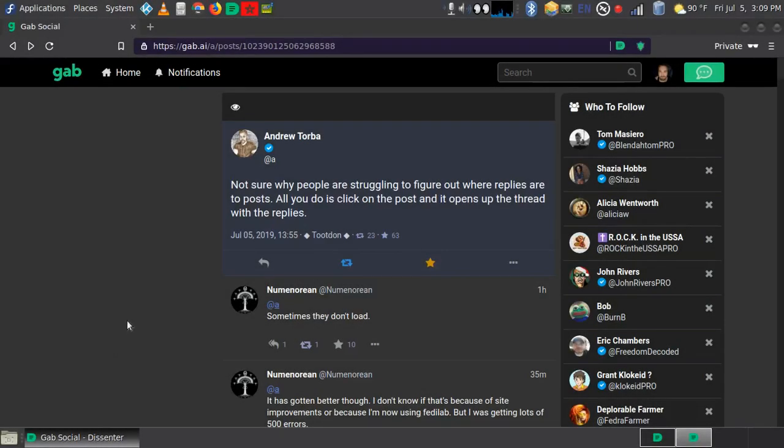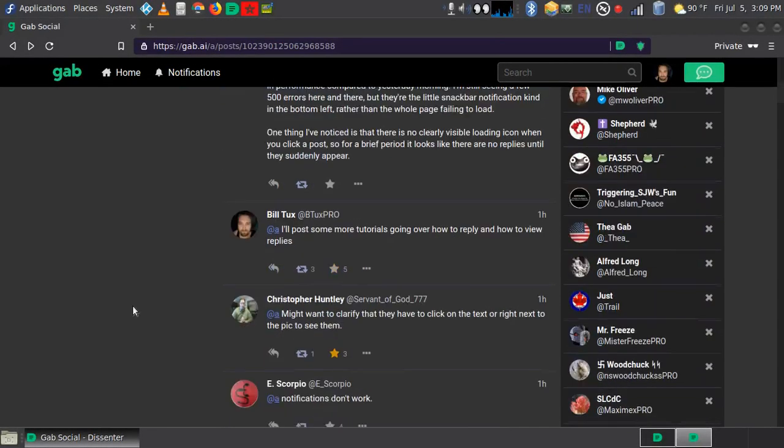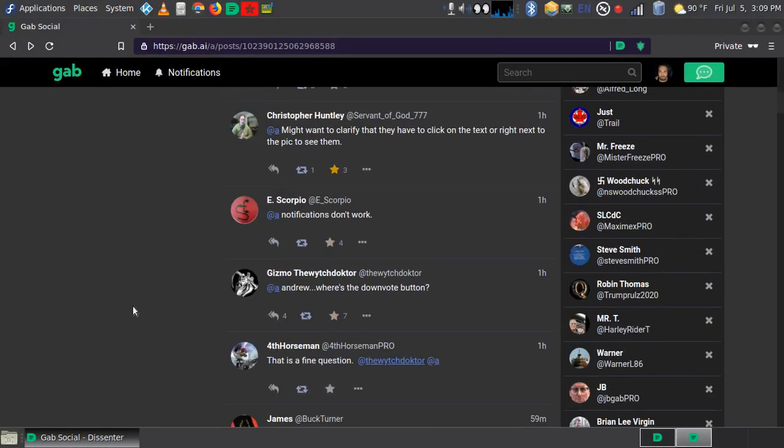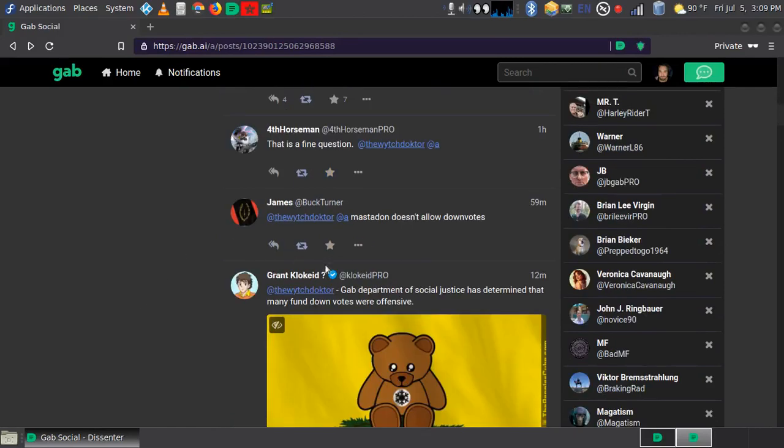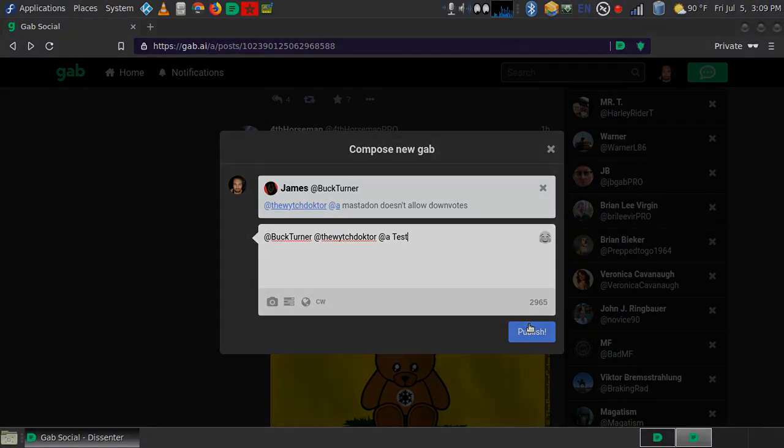Now we can also reply to someone else's reply. So let's scroll down and we're just going to click this guy right here, and then we would just click publish.